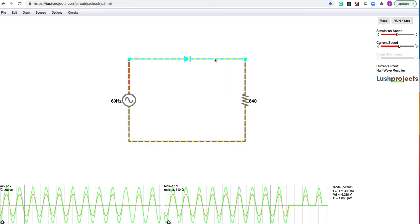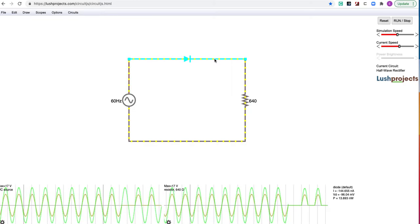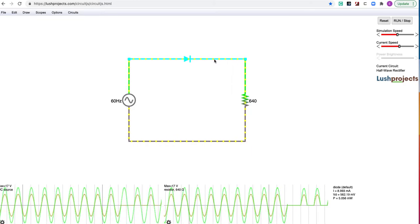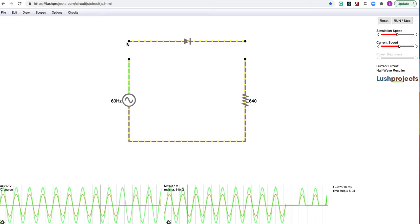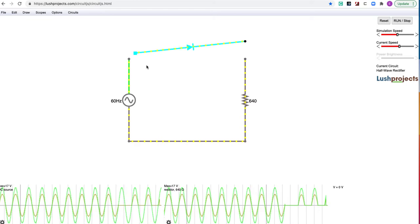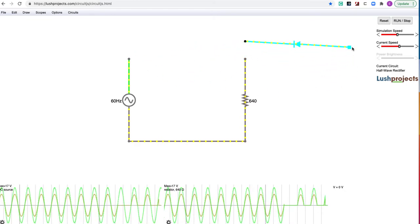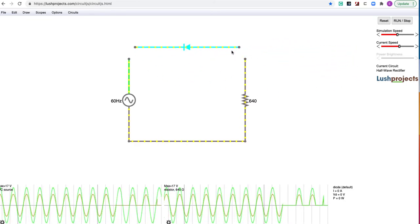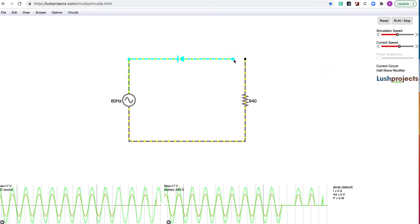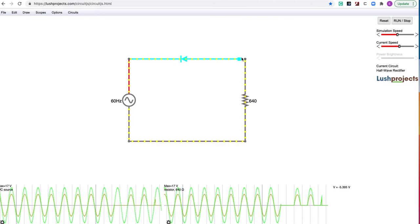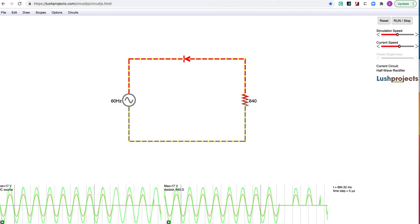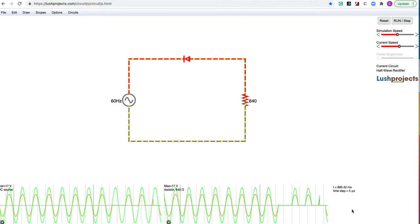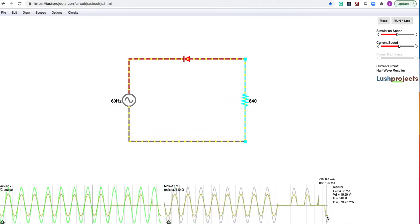We can pull out that diode. We'll just flip it around, put it in the other direction.